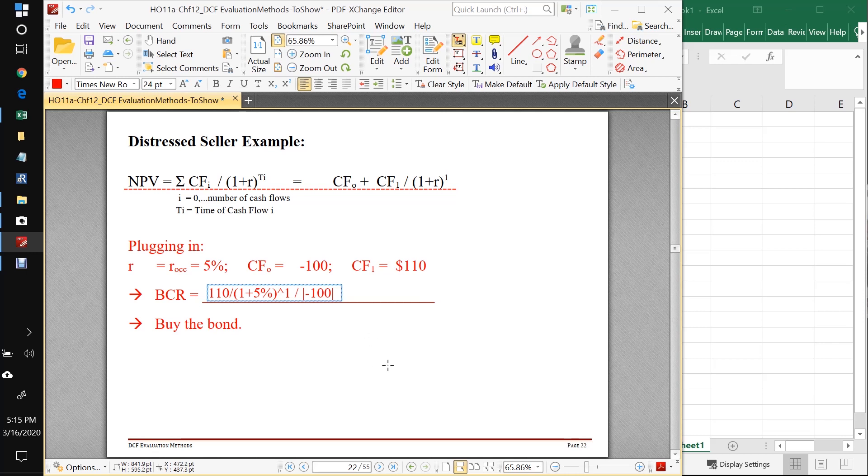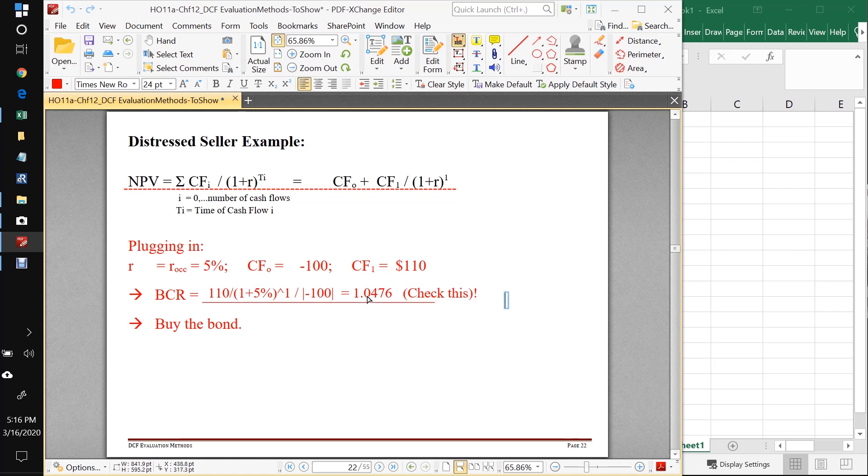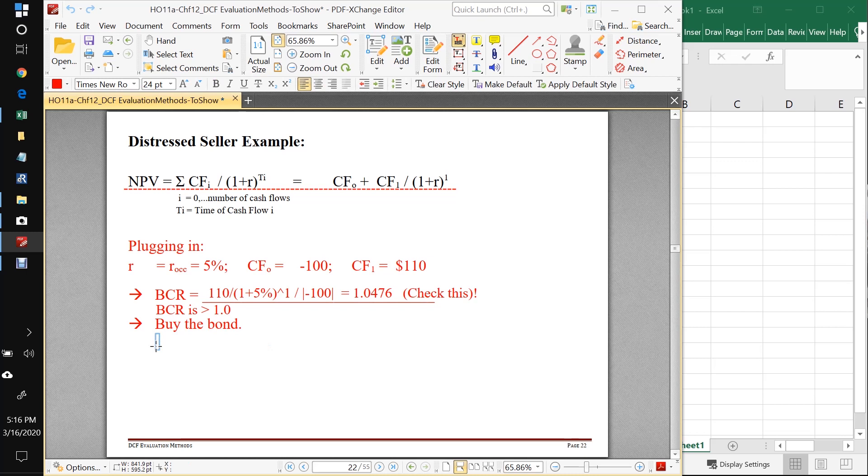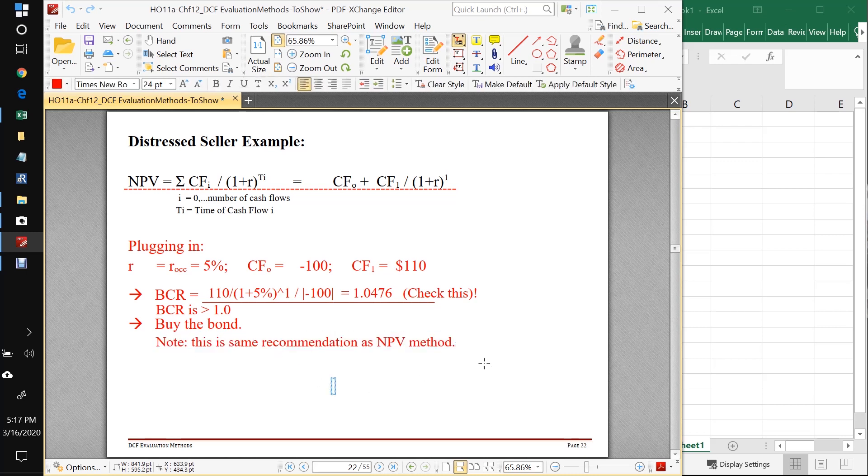And if you work that out, you should check me on this. You should check me on all of these. I've got Excel right over here, but I'm counting on you to check these numbers yourself. So I'm showing you the numbers and I'm counting on you computing them on your calculator to make sure I got it right. So since the BCR is greater than one, since it's greater than one, that means it's telling us to buy the bond. And you want to note that this is the same recommendation as we got in the NPV method.